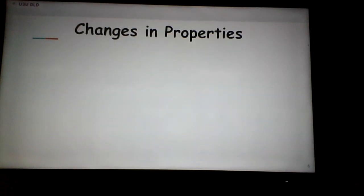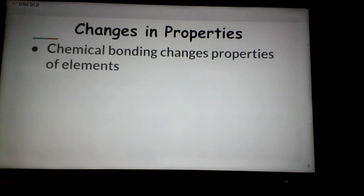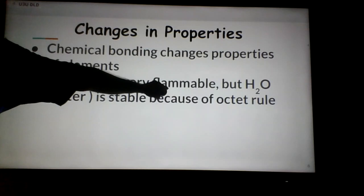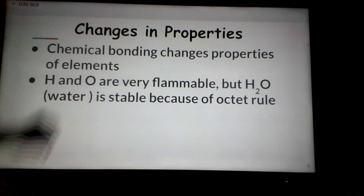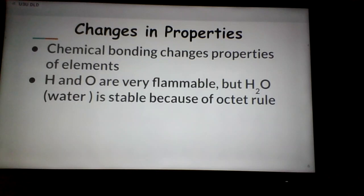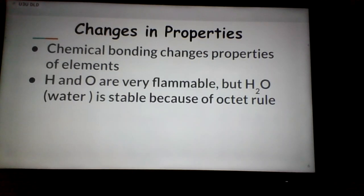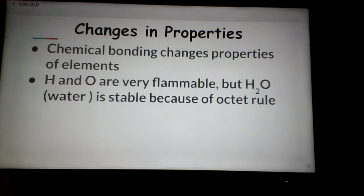When atoms combine, their properties change drastically. Chemical bonding changes the properties of elements in a very drastic way. Hydrogen is explosive when put near a flame, and oxygen helps fire burn — both are gases at room temperature. But H2O, water, at room temperature is a liquid that puts out fires. The stability of the octet rule is one of the reasons these atoms' properties change so drastically.